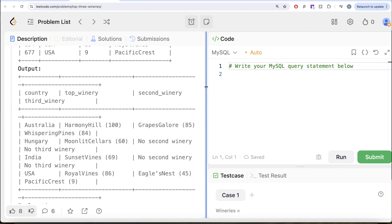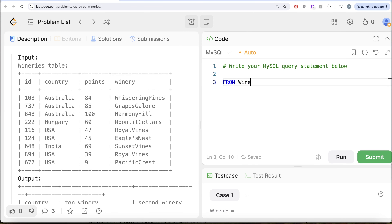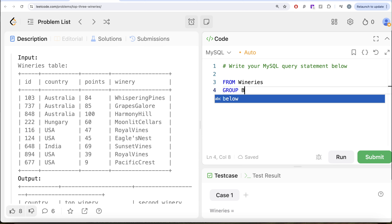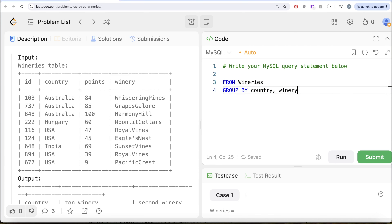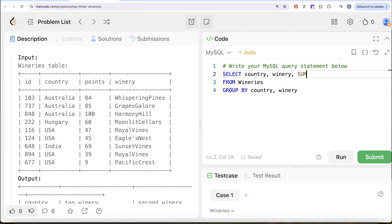To solve this question, note that for a particular winery like USA Royal Vines, you can have two rows. So it's possible to have the same winery in the same country across multiple rows, which means you need the total points. You group by country and winery and get the sum of the points. From the wineries table, we group by country and winery and return the country, winery, and sum of points as total.